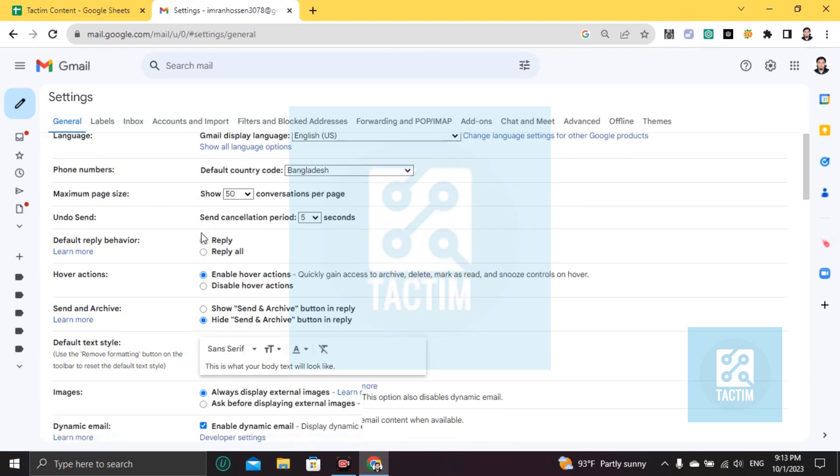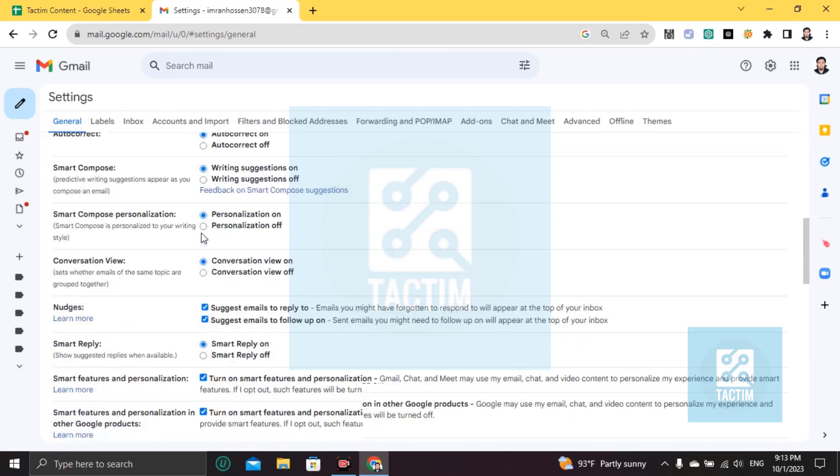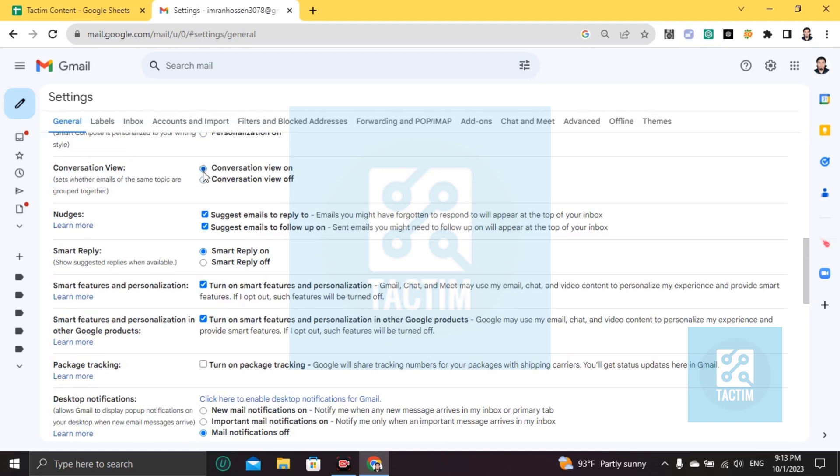Then scroll down till you find conversation view. You can see that conversation view is on. If that is turned off, you should turn this on.